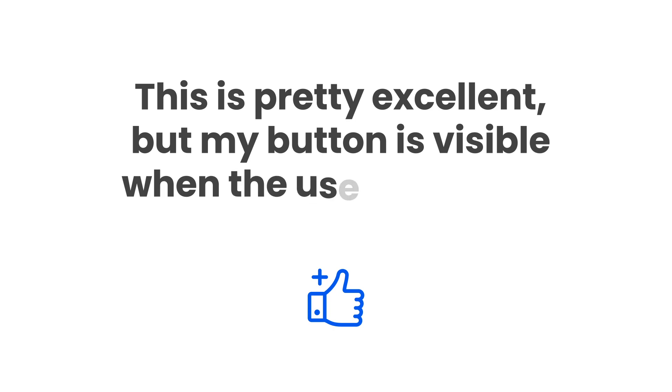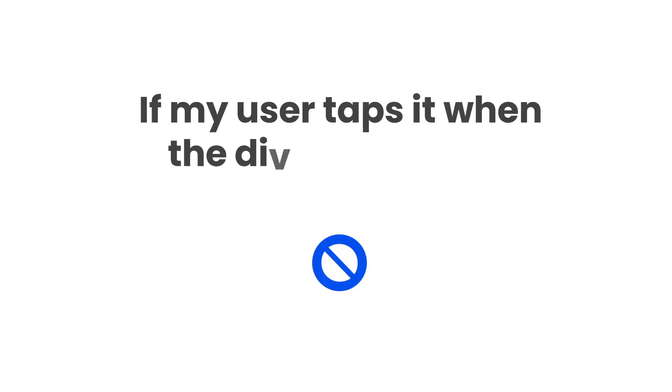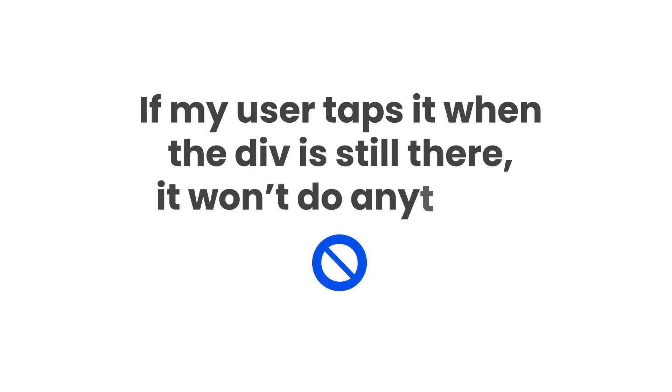This is pretty excellent, but my button is visible when the user is already at the top of the page. If my user taps it when the div is still there, it won't do anything.